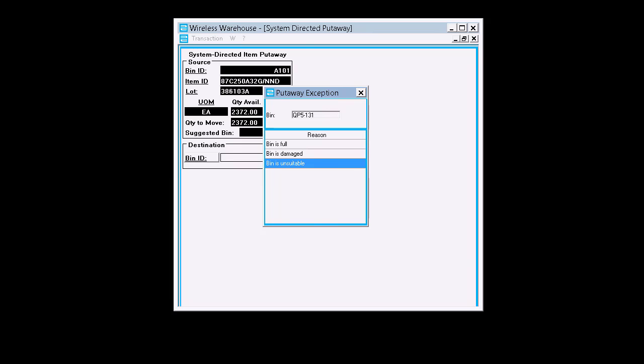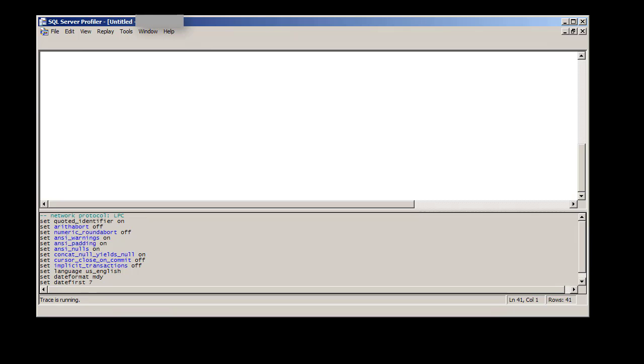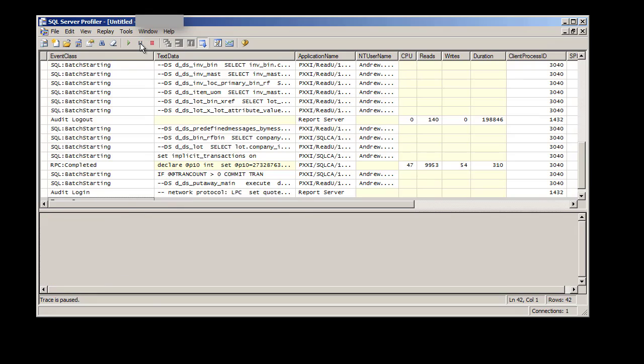So once we have this list, we can go back to the Profiler and pause it because everything we need is now in the Profiler. What we're looking for in the Profiler right now is the list.